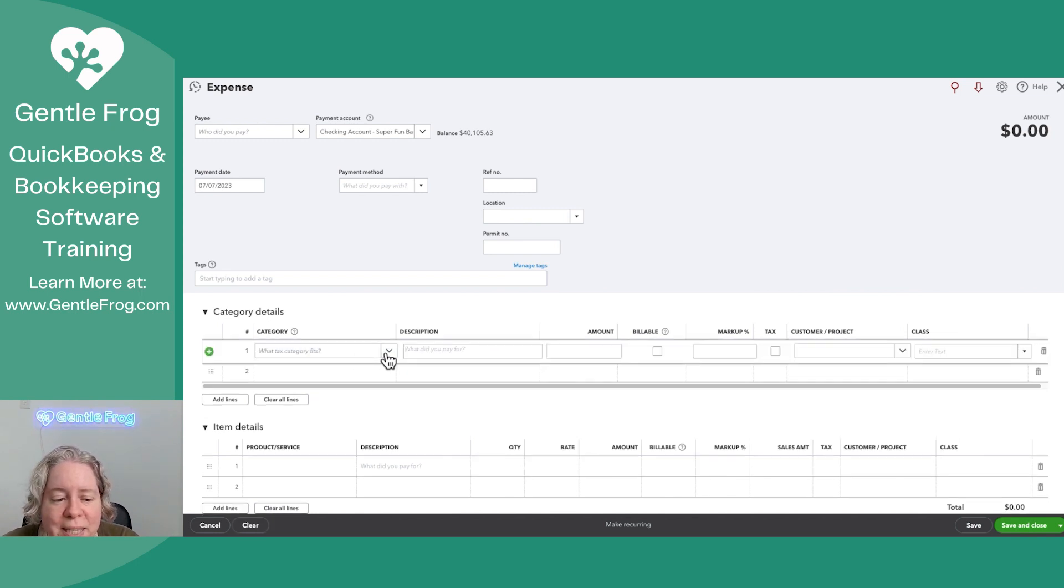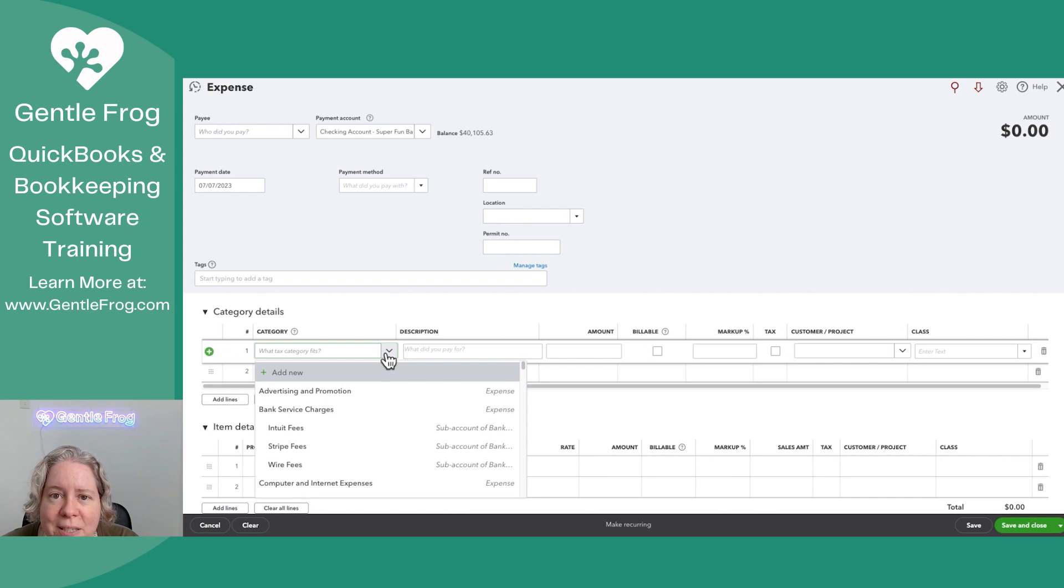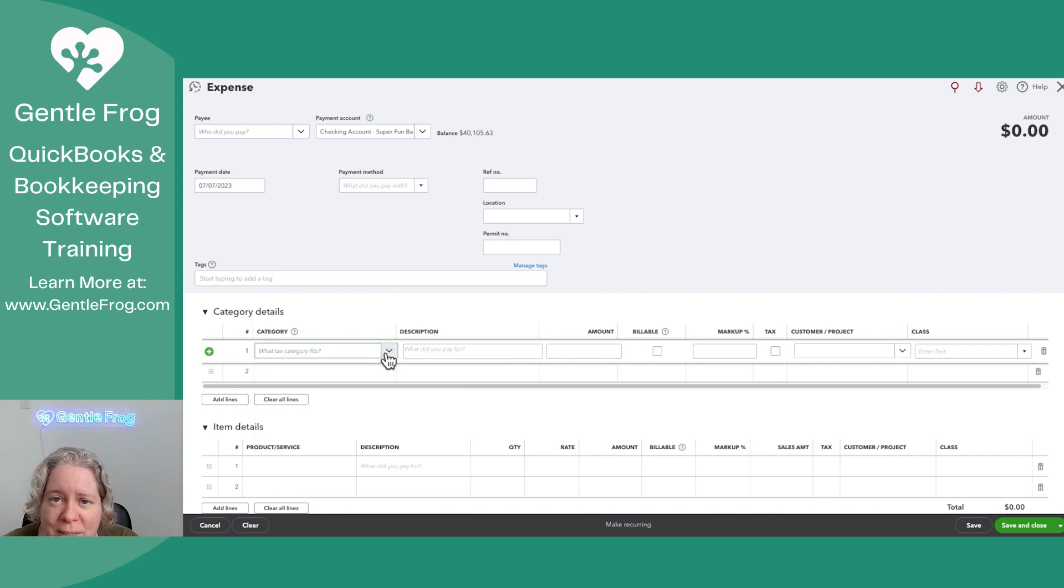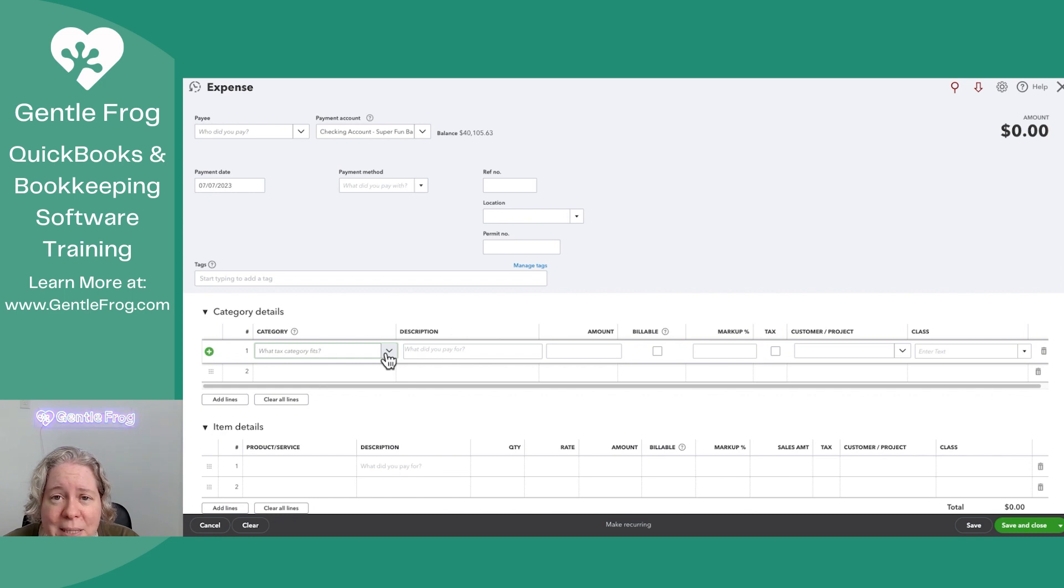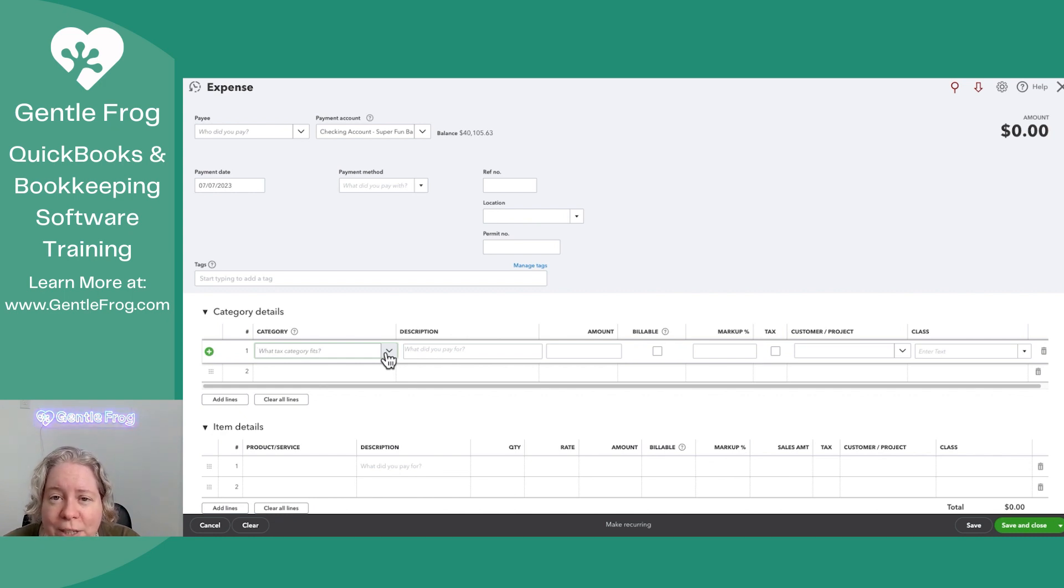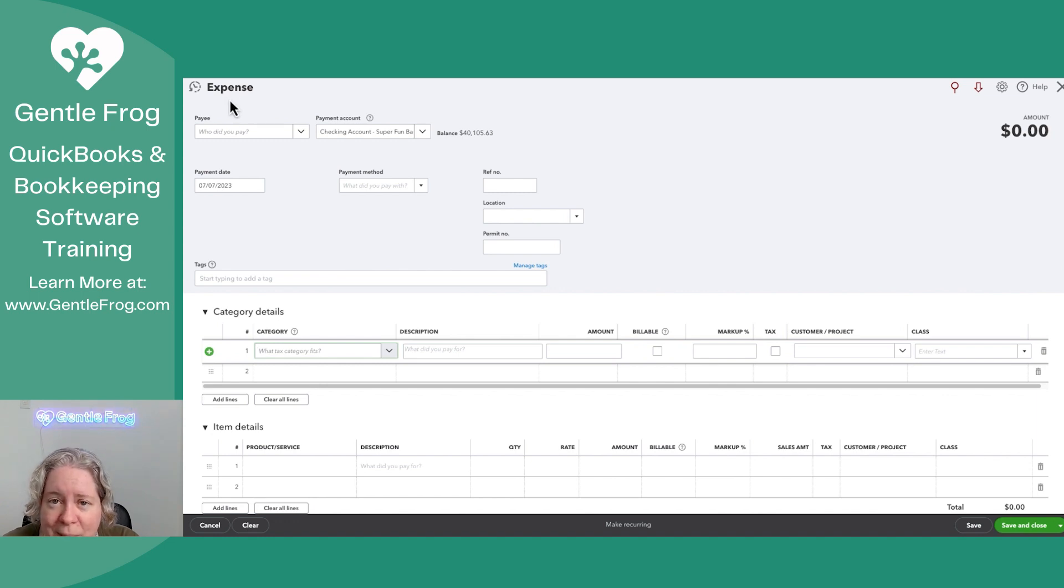The short answer is the category is the account on your chart of accounts. So it can be anything - it can be a different bank account, an expense account, or an asset account, whatever it is. It doesn't matter that the upper left hand corner says expense.